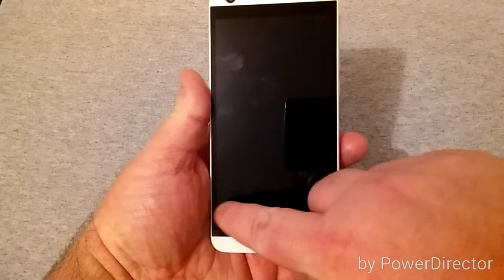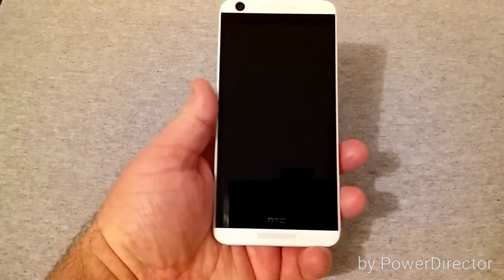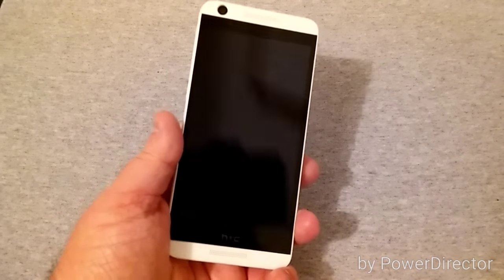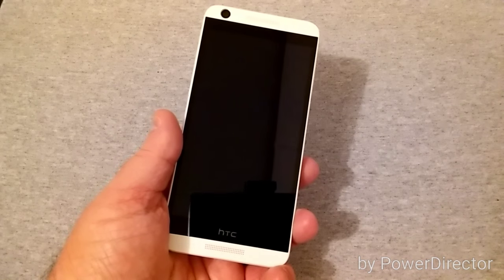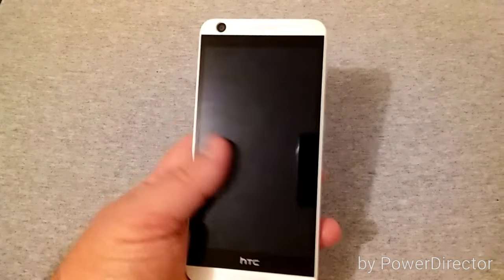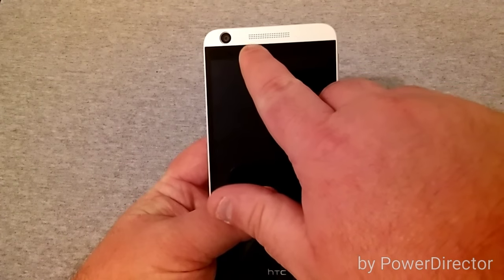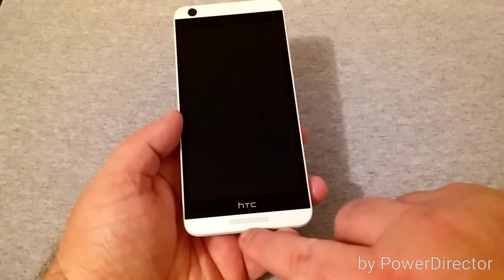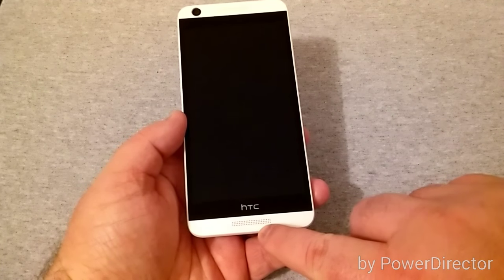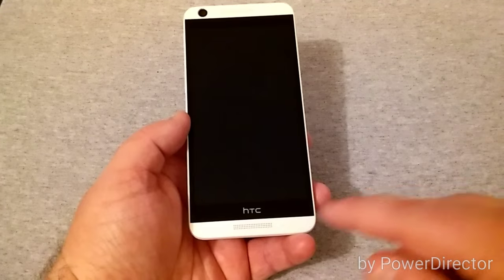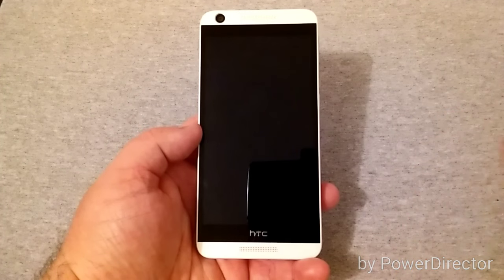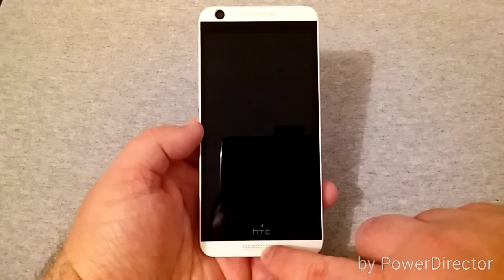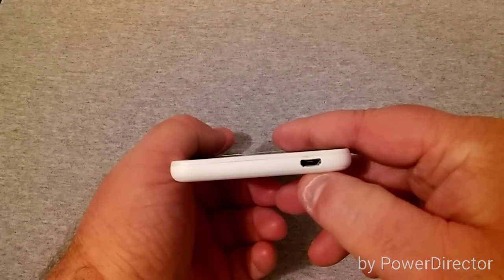Looking at the front here, it has a really nice 5-inch display with 720 by 1280 resolution at 294 pixels per inch. Up here is your front-facing camera, earpiece, and speaker which is front-facing. This phone does not have BoomSound, so only one speaker works and that's the one down here at the bottom.